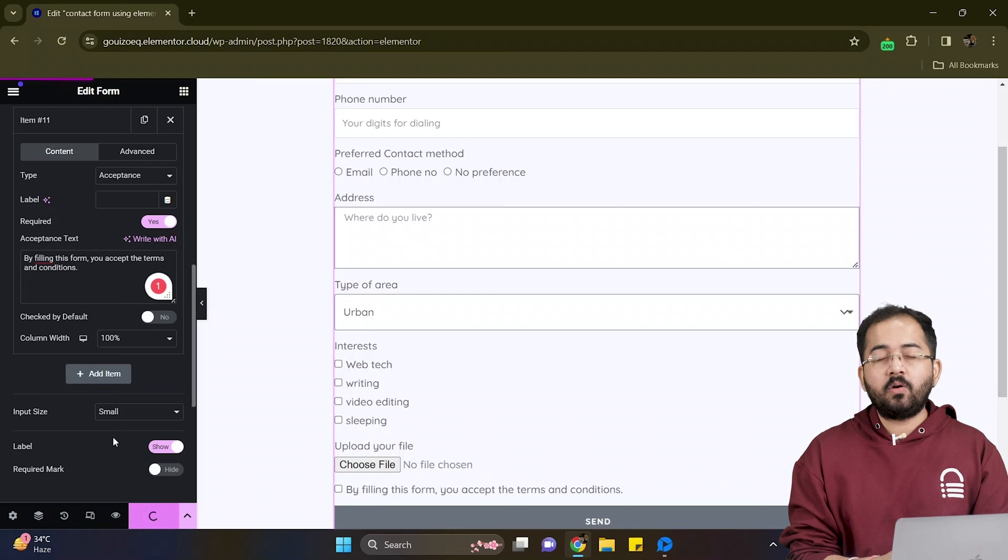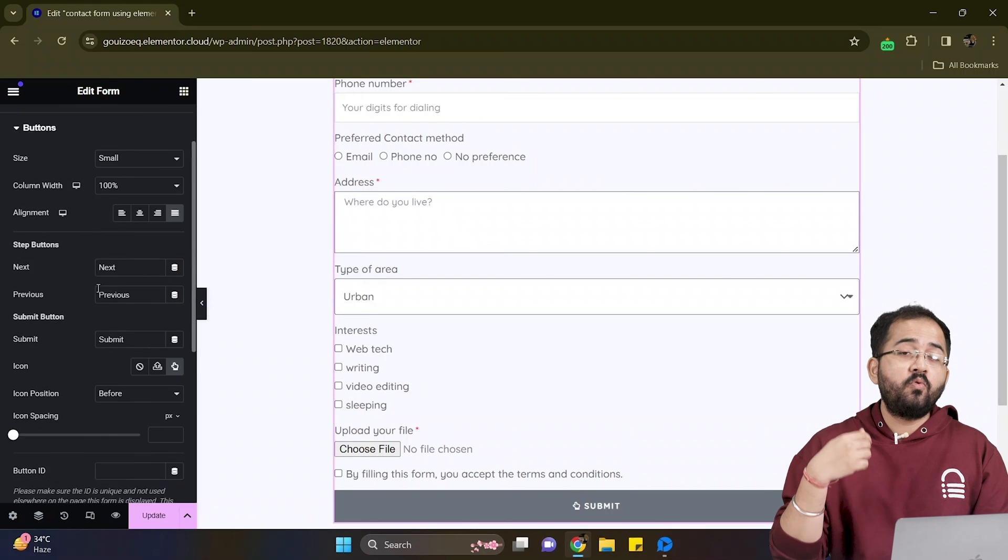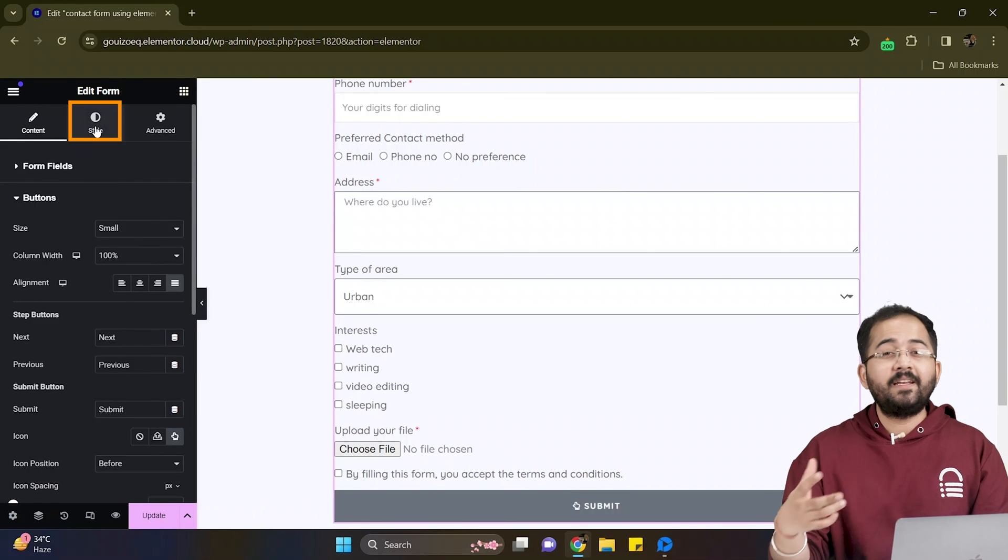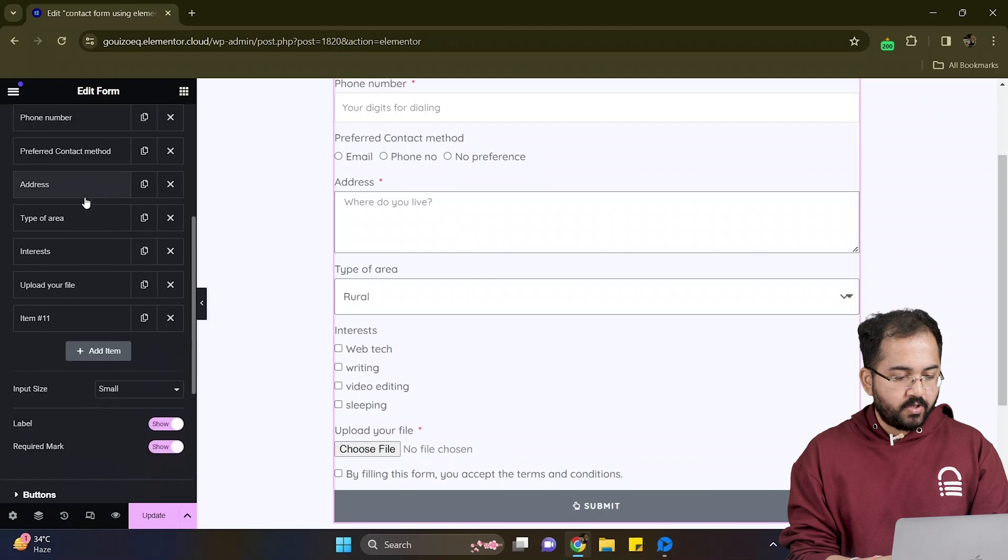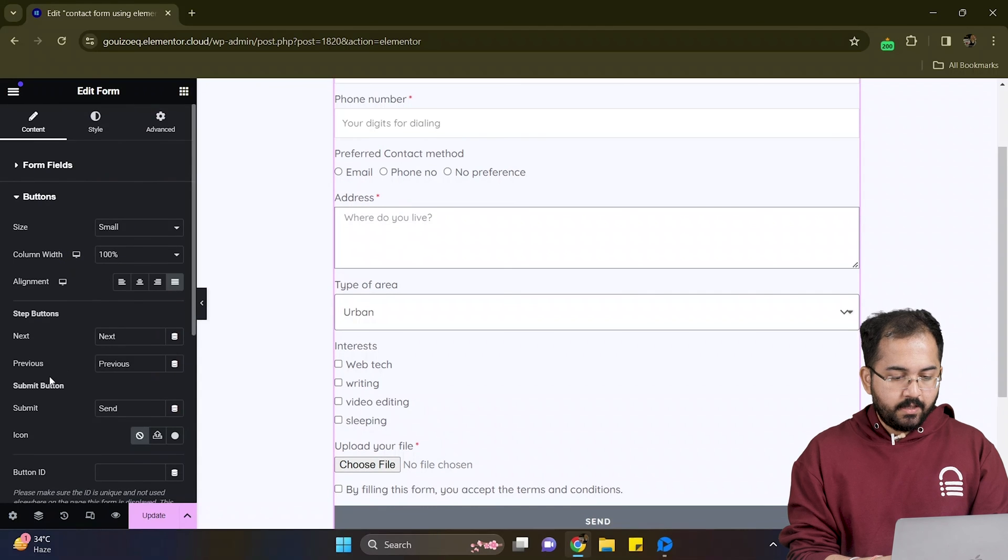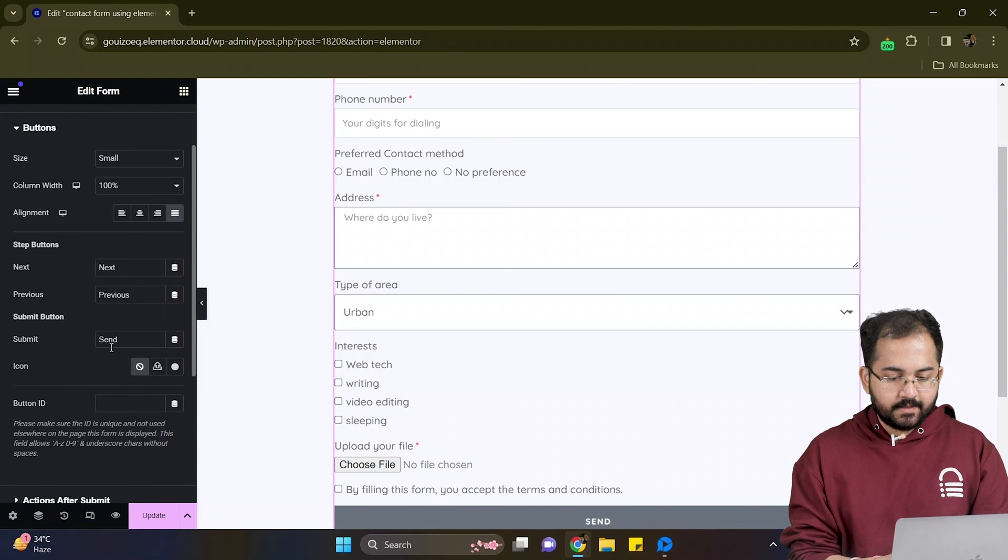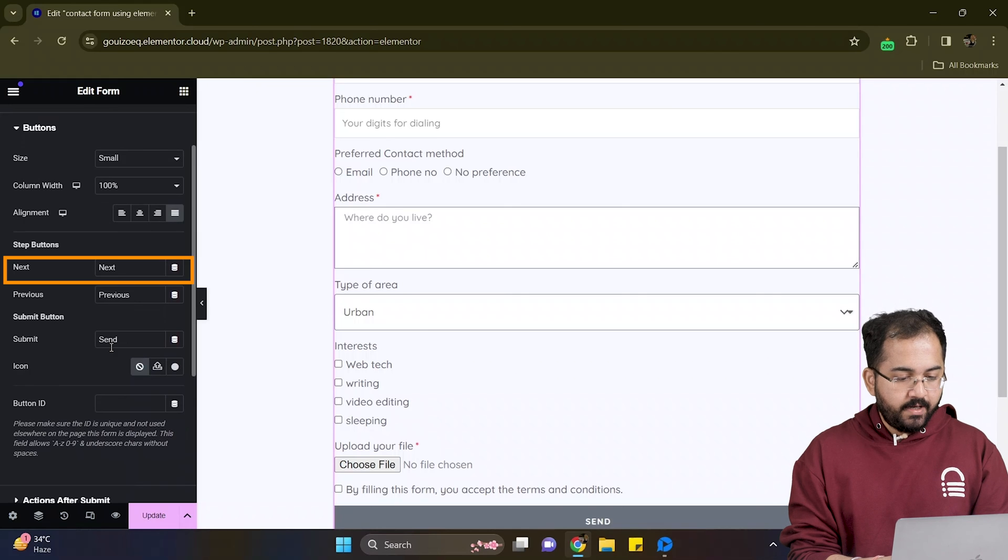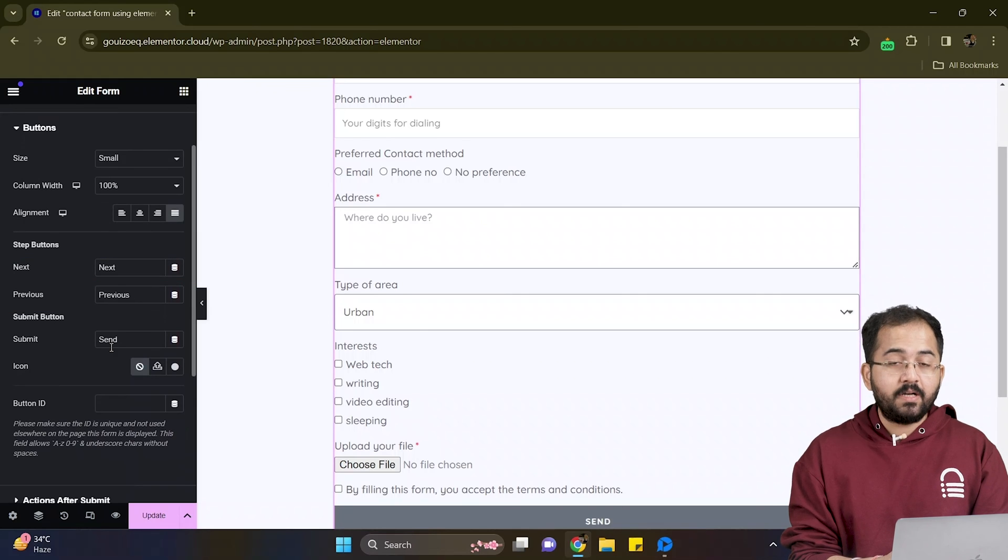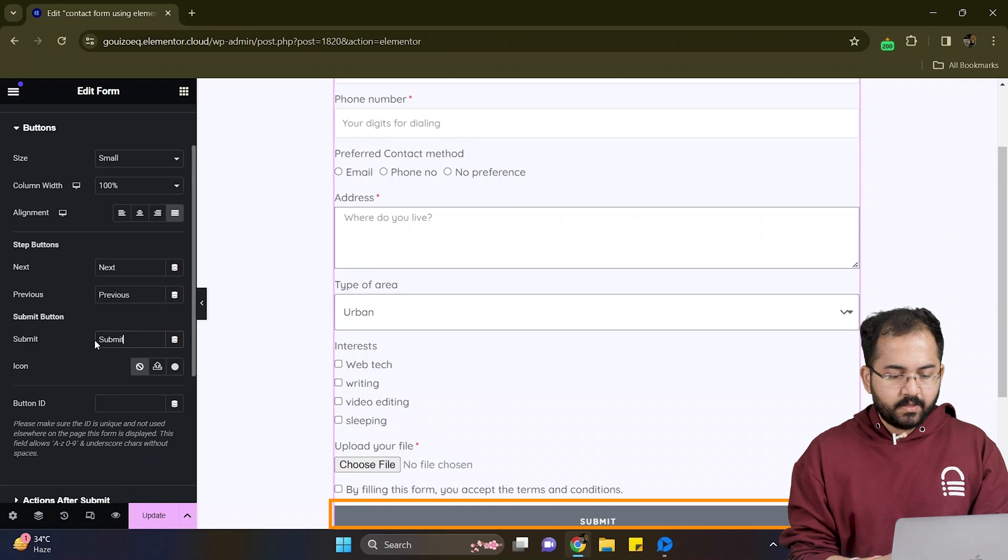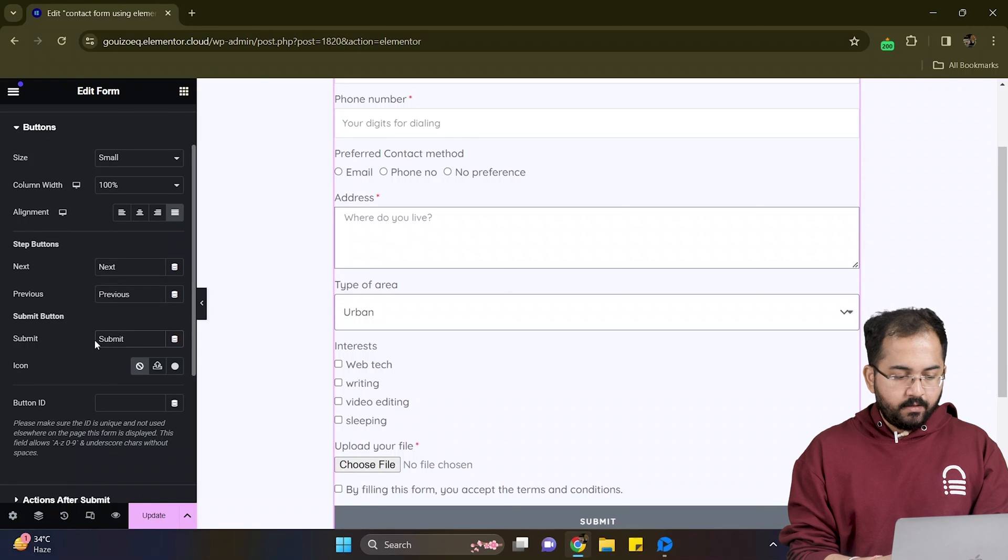I think I have added all the necessary fields. So let's move on to the next step, that is to design and customize our form. Below the forms option, click on button. And here, I can change alignment, size, etc. In the step buttons, we have next and previous, which appears when we add multiple steps in our form. Till now, we only have a submit button. So let's customize that.